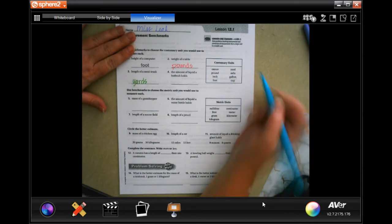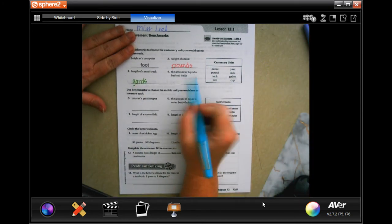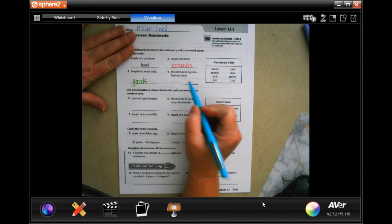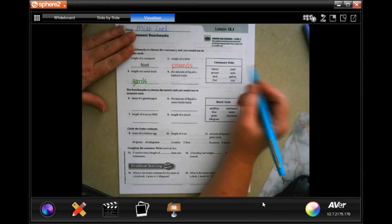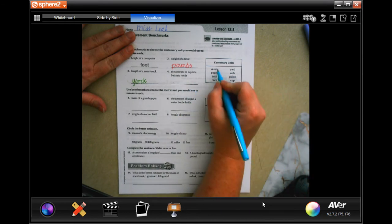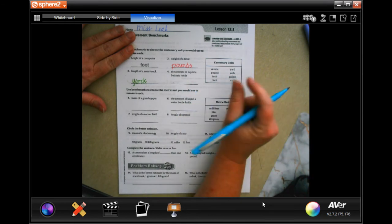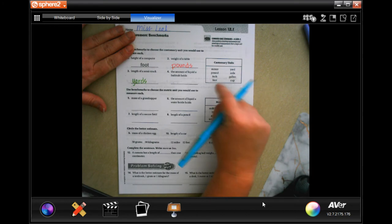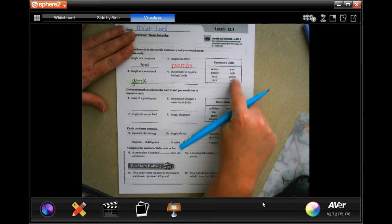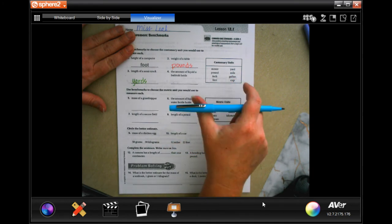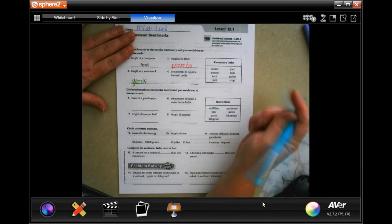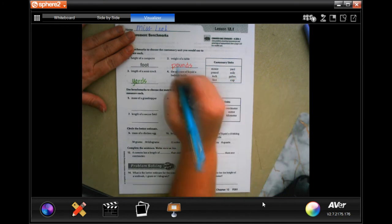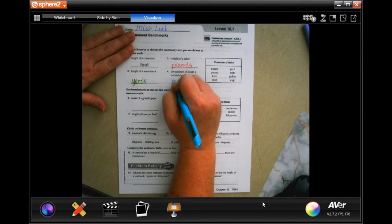The amount of liquid a bottle holds - well I wouldn't measure that in ounces because that's super small. I wouldn't have to measure it in cups because that's not very big either, but a gallon would be just about right.